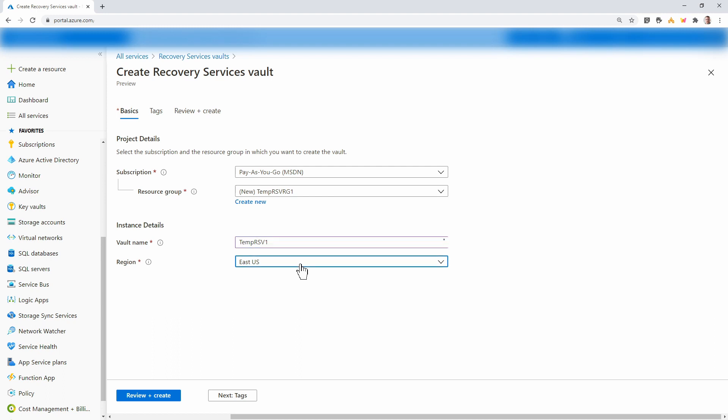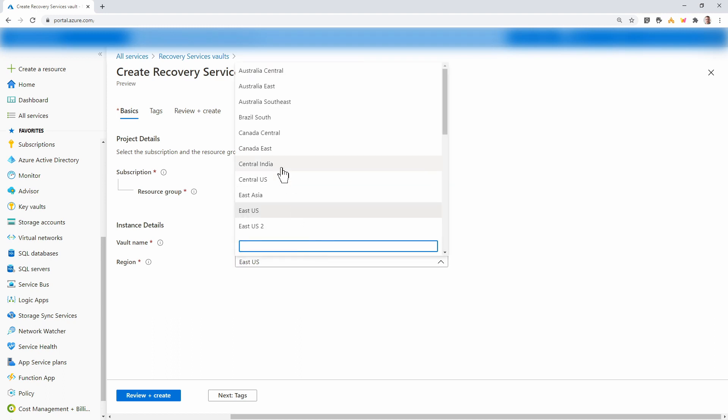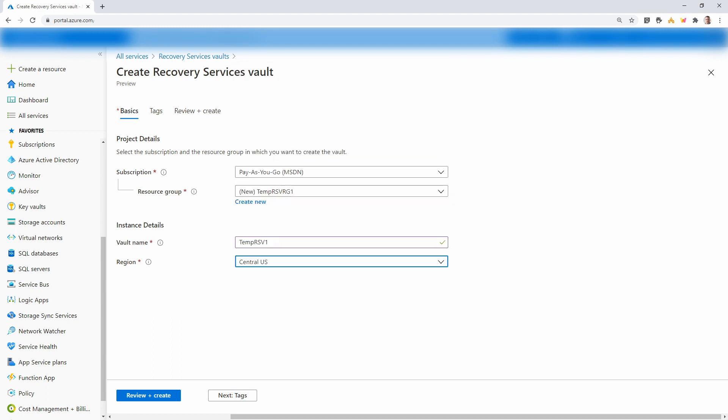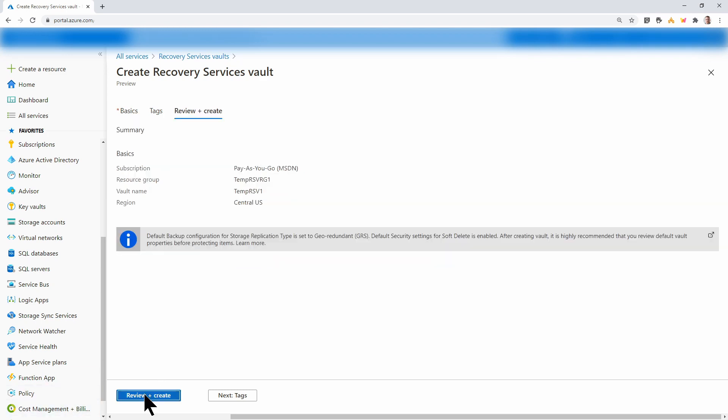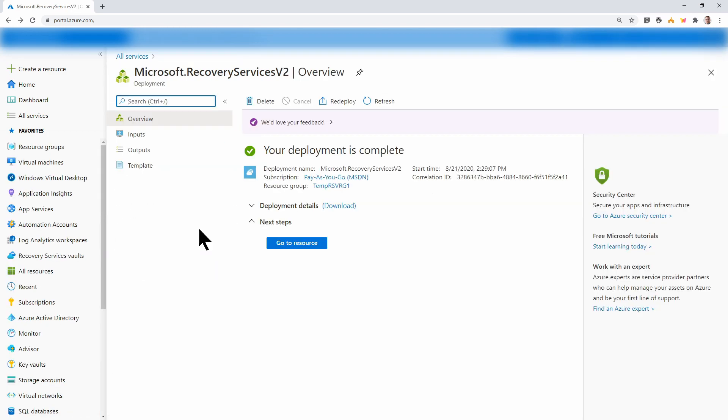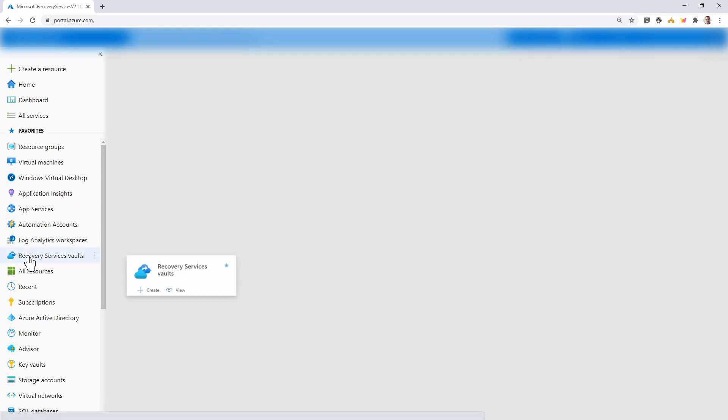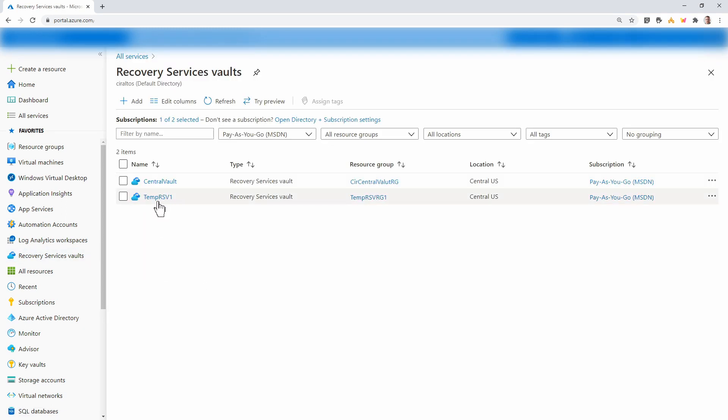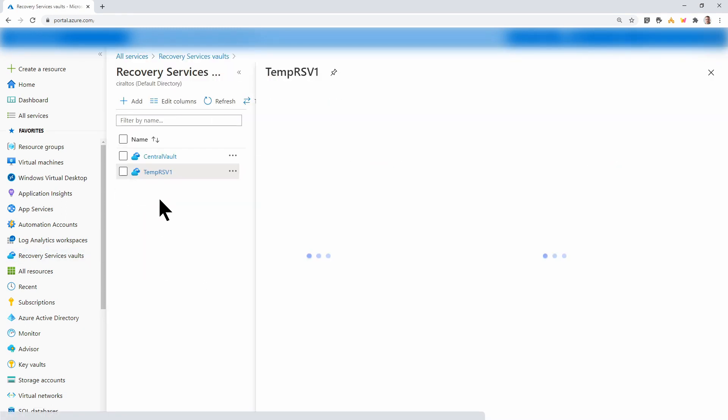And the resource I'm backing up is in central US. I'll change my region to central US, add tags as needed, and then review and create. The deployment finished. Next, let's go to recovery services vault. Select the vault we just created.